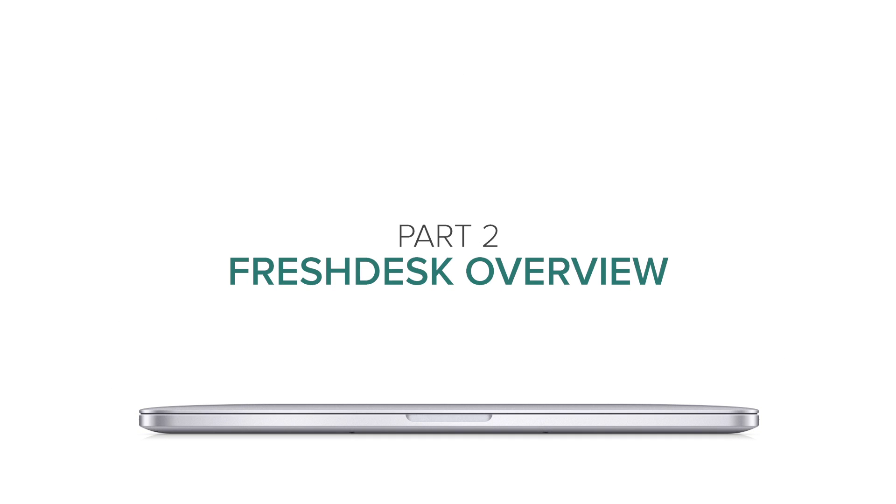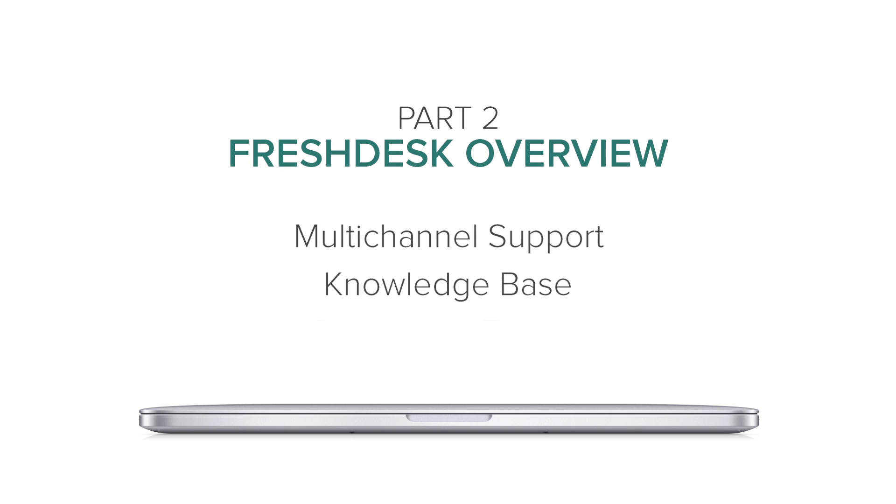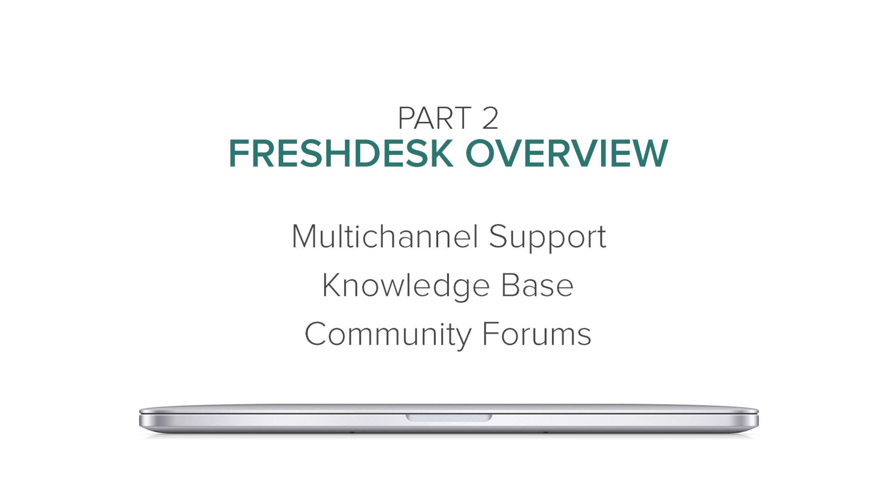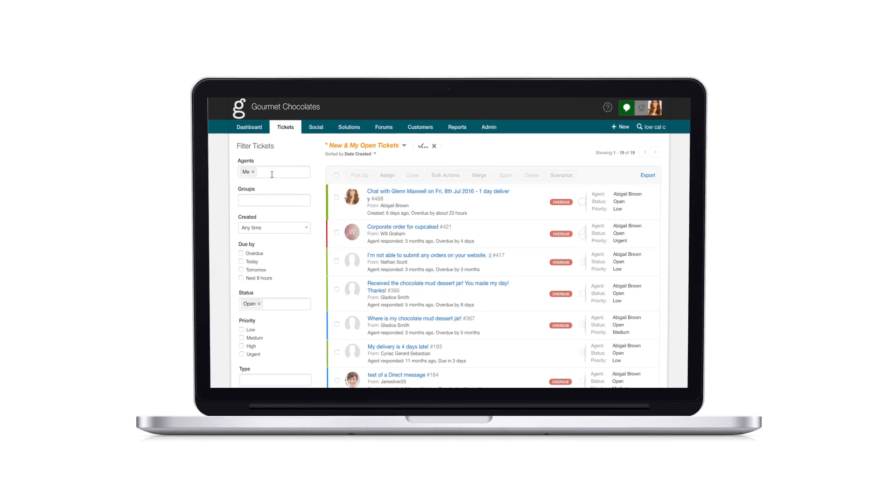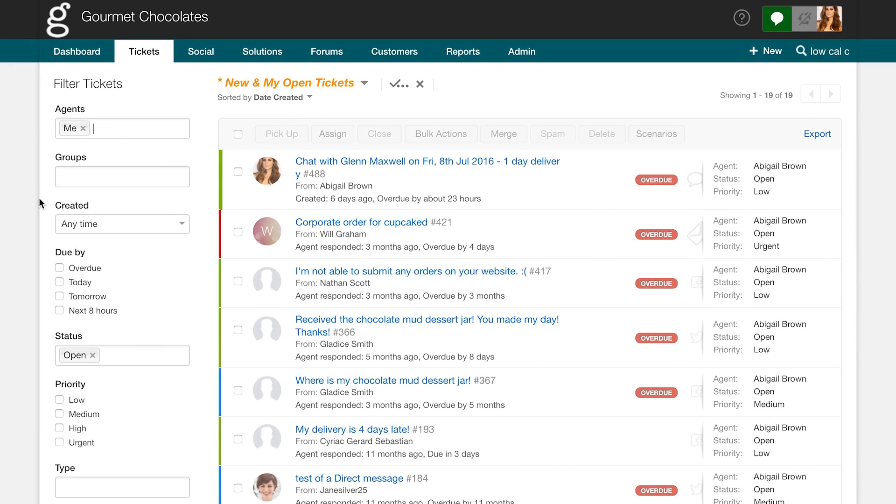Welcome to part two of the video series that gives you a general overview of Freshdesk. In this video, you will be learning about multi-channel support, knowledge base, and community forums. In the previous video, we covered the basics of setting up a helpdesk.